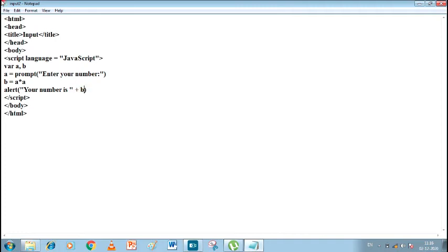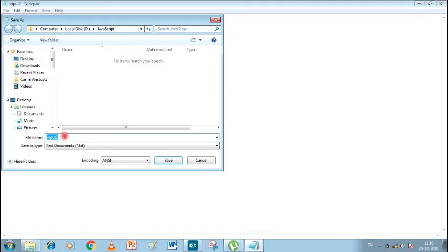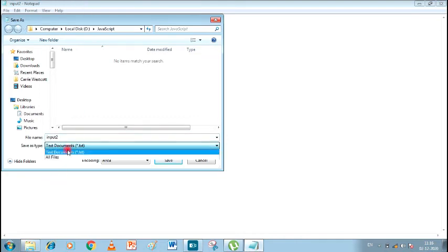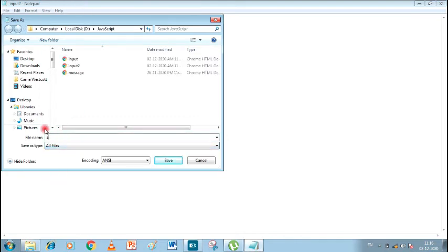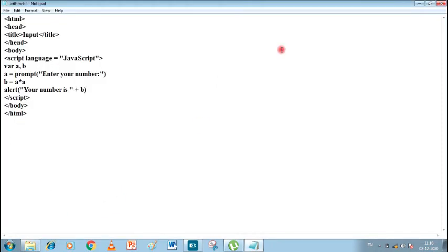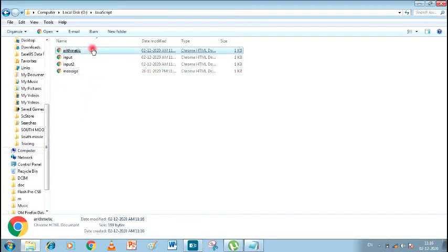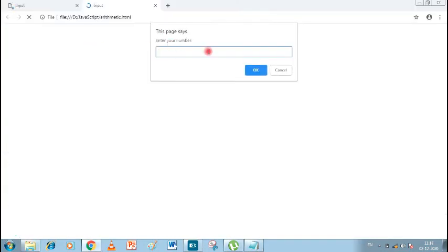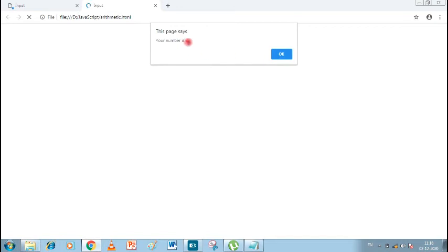So here we take B. Let's save it as 'arithmetic.html' — first choose All Files, then type 'arithmetic.html' and save. I'll minimize and open the file. It says 'Enter your number'. I'll put 2. The answer shown is: 'Your number is 4'. We got the correct output of 4 (2 × 2 = 4). This program was successful.